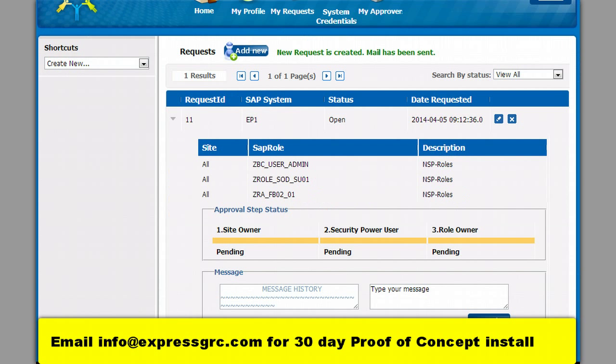In this screen you see the request created. You can also see the stages the request will flow through for the approval process.